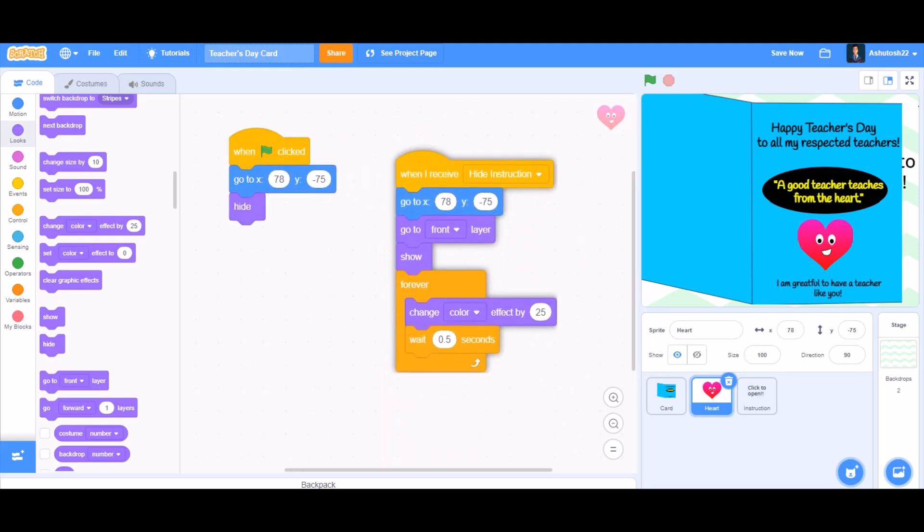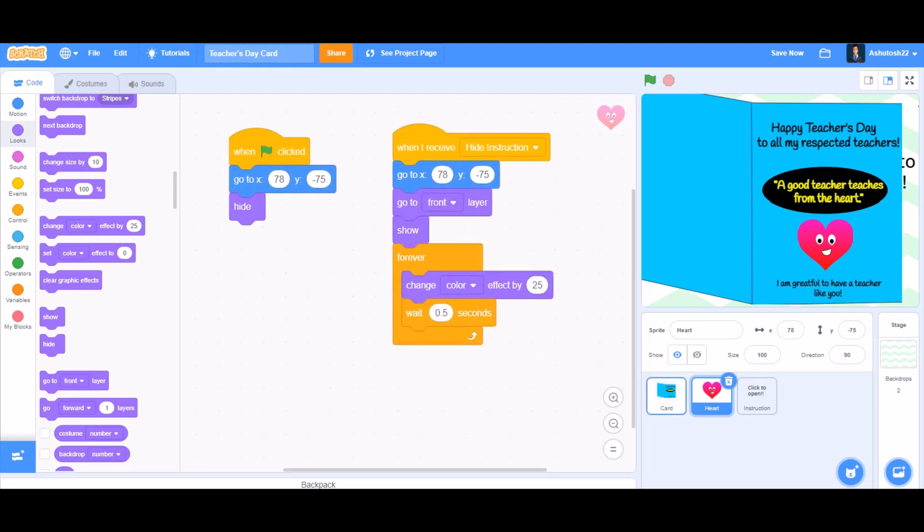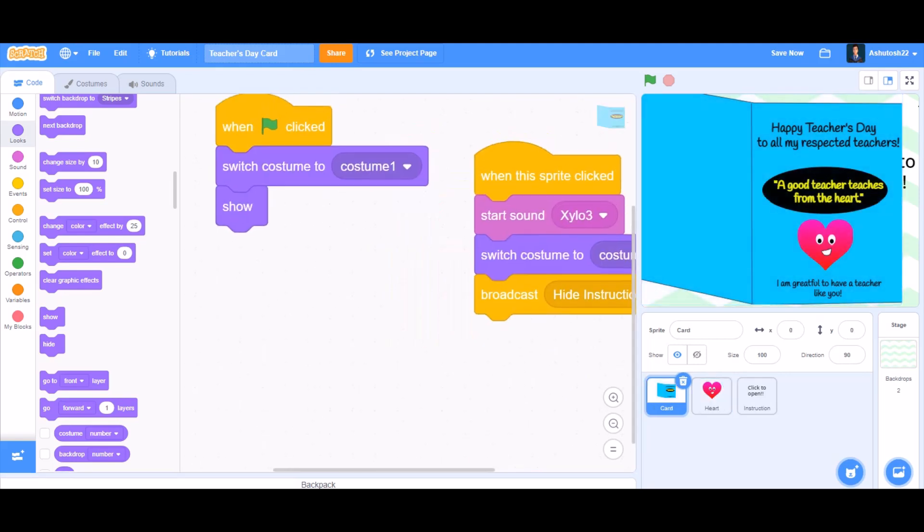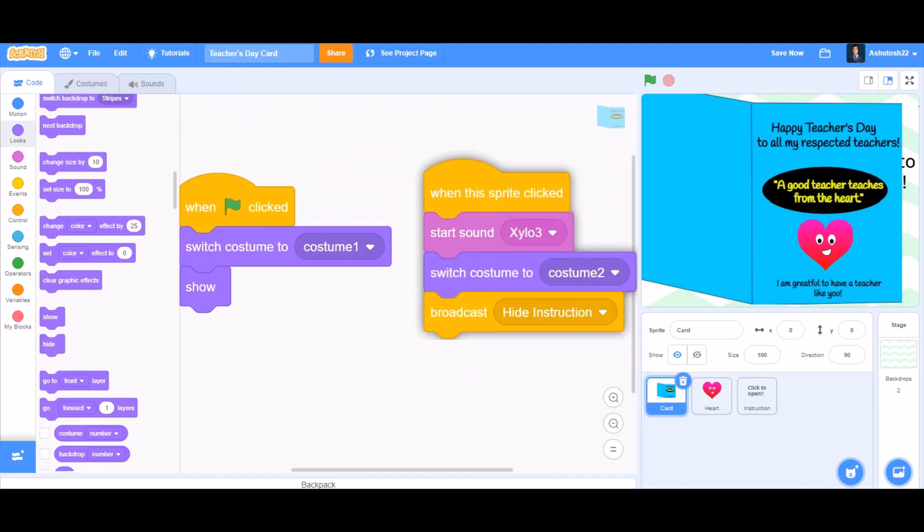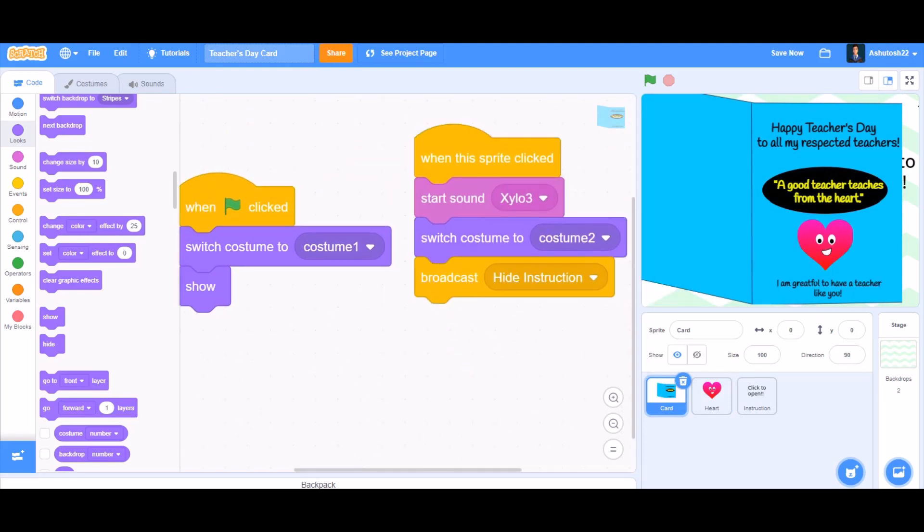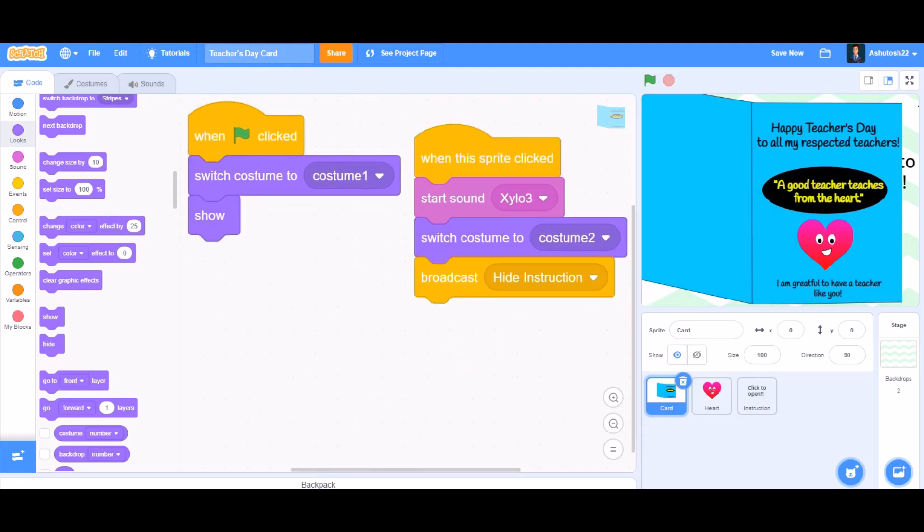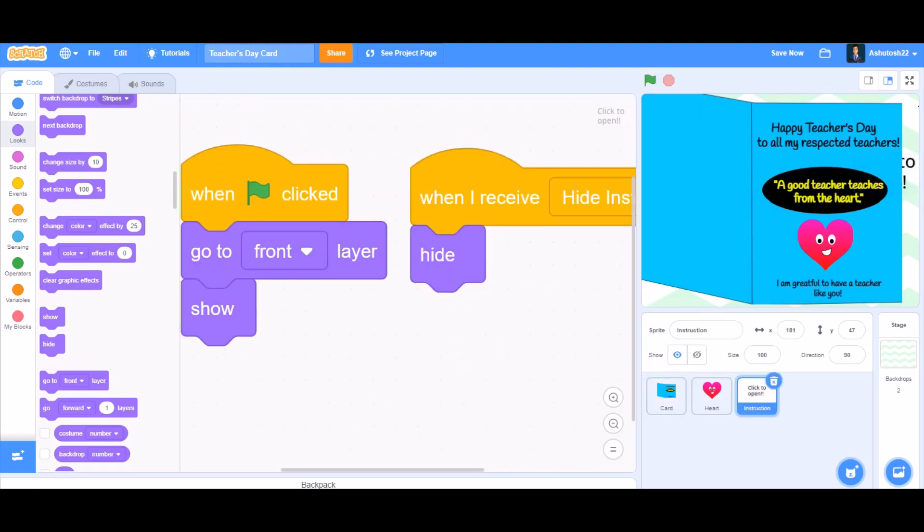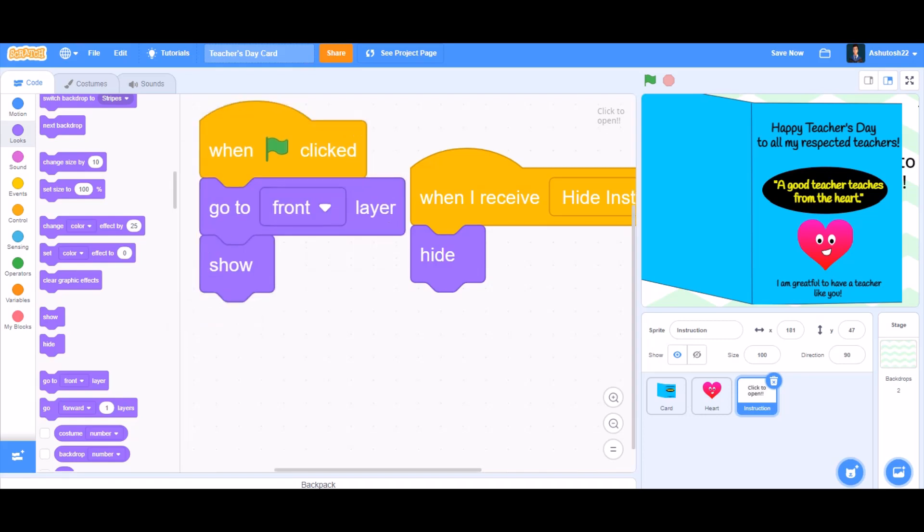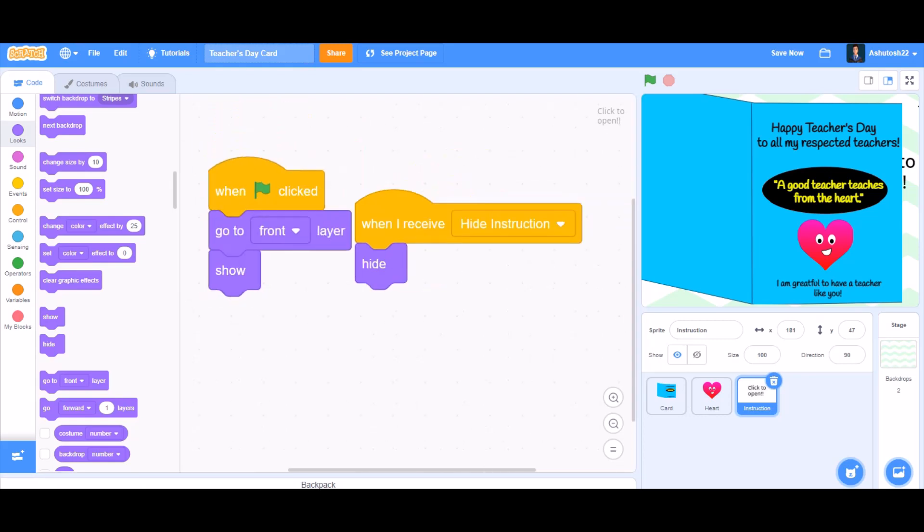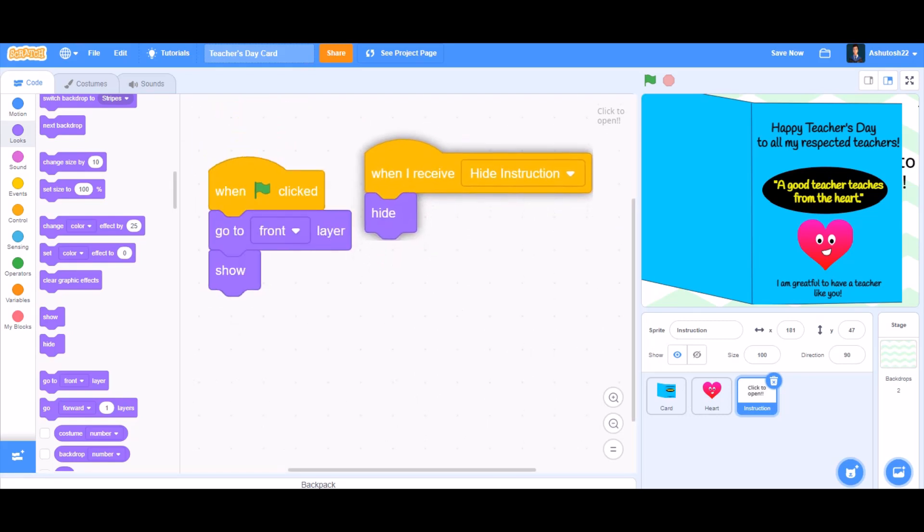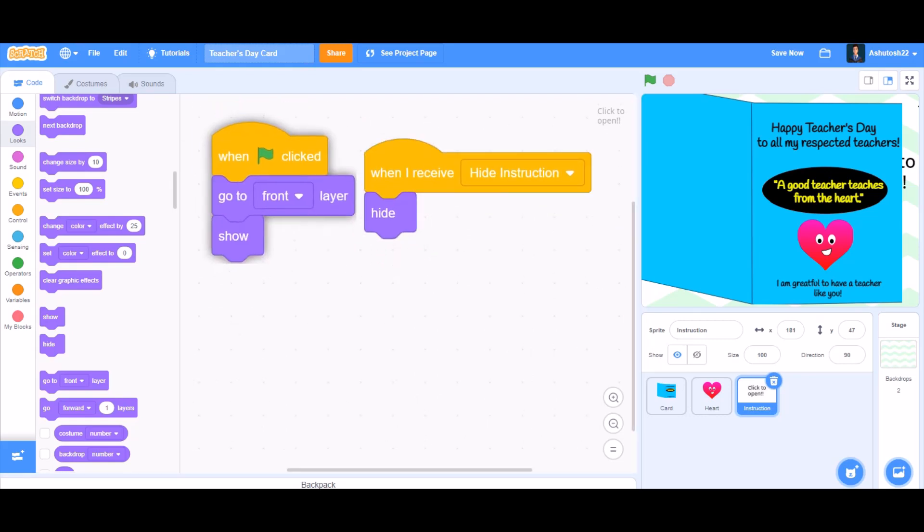Place it in a position so it is organized and clean. And this is the coding of the card, and this is the coding of the instruction sprite which says 'click to open'.